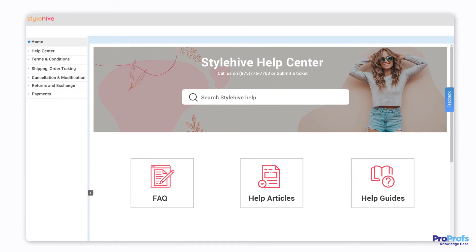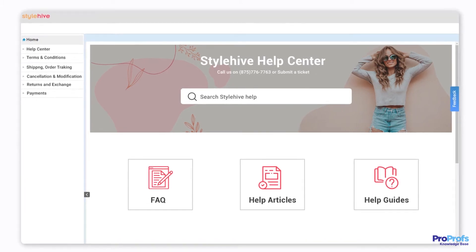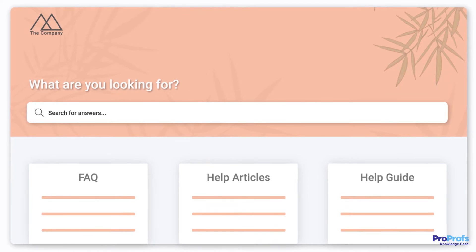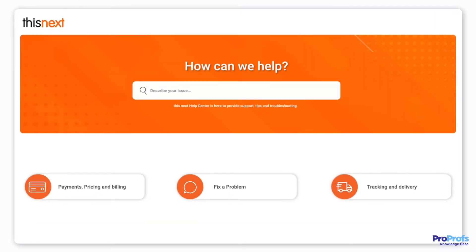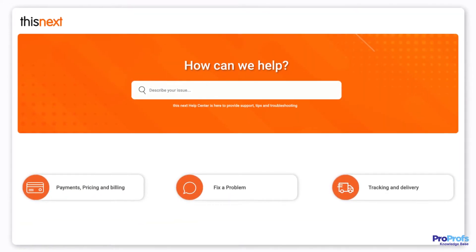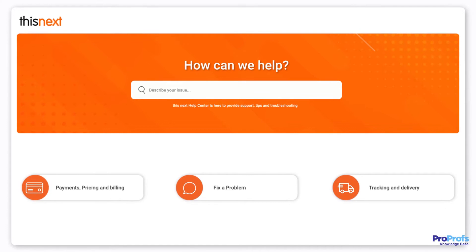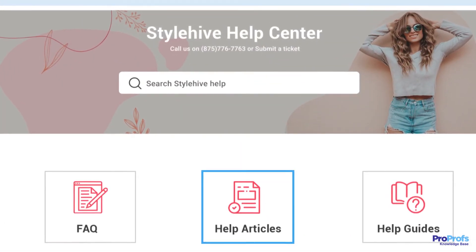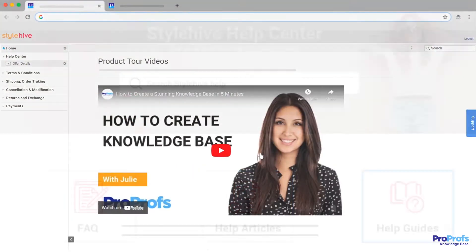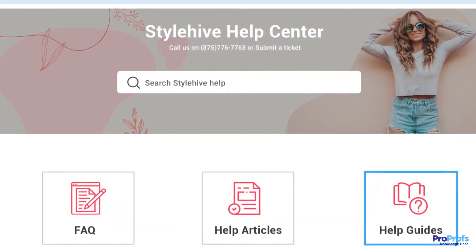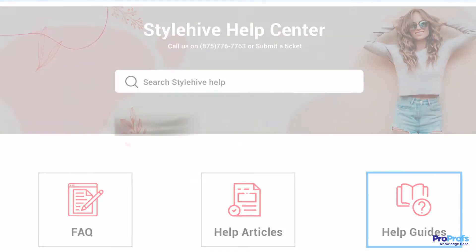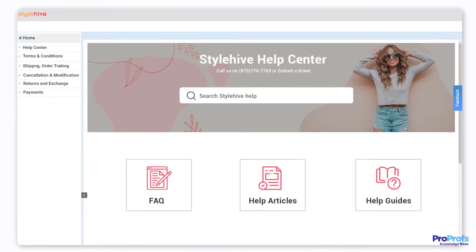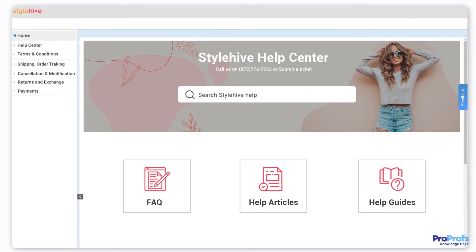By creating an online help center. An online help center is a self-service platform that helps customers get familiar with your products and services and solve common problems on their own without contacting your support staff. It acts as a one-stop information center with meaningful articles, video tutorials, and guides neatly structured for quick access. Let's quickly learn how to create a stellar online help center to make problem solving easier for your customers.